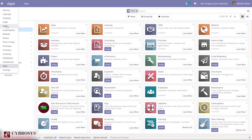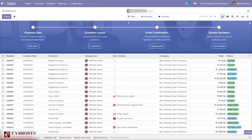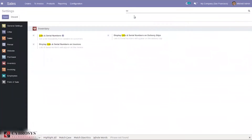Lots and serial numbers have similarities in their functionality but are different in their behavior. Both are managed within sales, purchase, and inventory. If you open the sales module and go to configuration settings, when you search for 'lot' you can see three options available under inventory. Here we can see the option for lots and serial numbers — to get full traceability from vendors to customers. There are also options to display lots and serial numbers on delivery slips and on invoices. This setting is already enabled in the database.